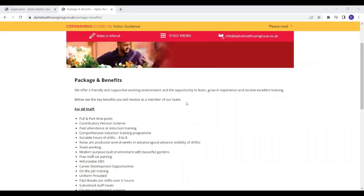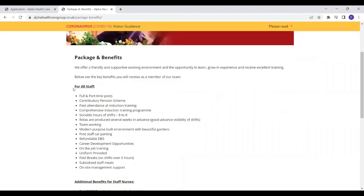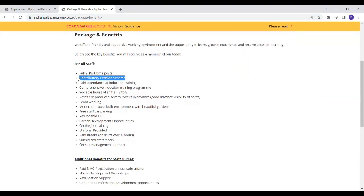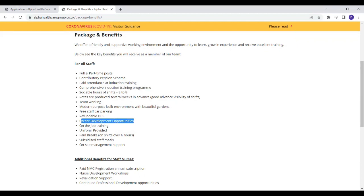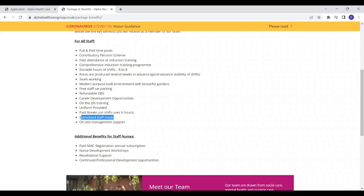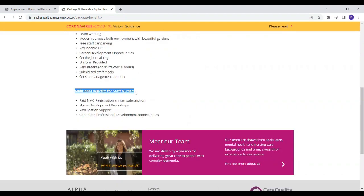Let's go over some of their package and benefits. They offer a friendly and supportive environment for you to learn and grow, and for all staff they have full-time and part-time posts so they give you some kind of flexibility. There is also pension contributions, paid attendance at induction trainings, comprehensive induction training, career development opportunities. Another interesting thing is paid breaks. Not all care companies pay for their breaks. For some care companies if you work for 10 hours and you go for one hour break that one hour break is not paid so eventually you get paid for nine hours. But for this company they have stated that they pay breaks. They also offer subsidized staff meals.